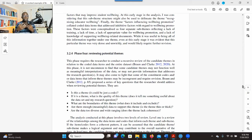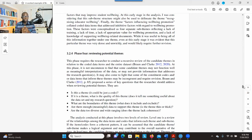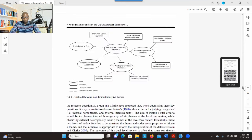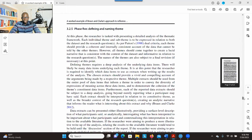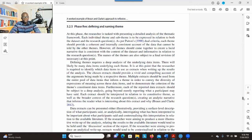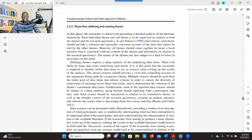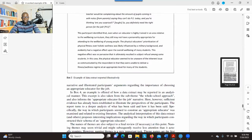Phase four is where you review the themes — you look at their characteristics, go into the data, and see whether each theme reflects what is in the data. You can make changes, reconstruct themes, making sure they address the research question and represent the information you have. Phase five is where you define the themes: what does each theme represent, what are its characteristics, and how does it address the research question?